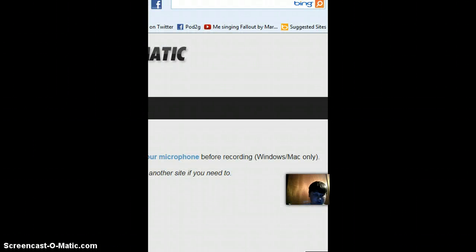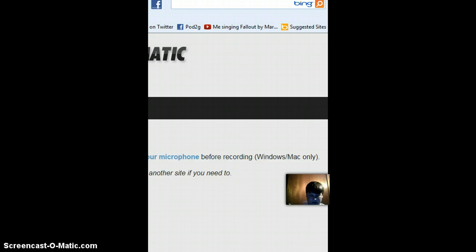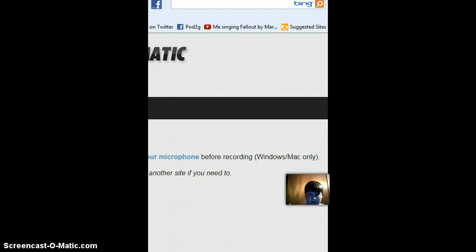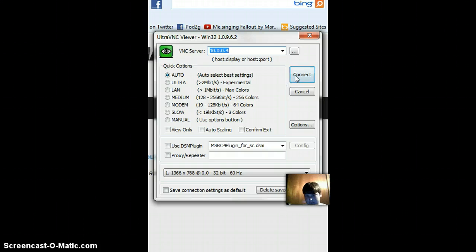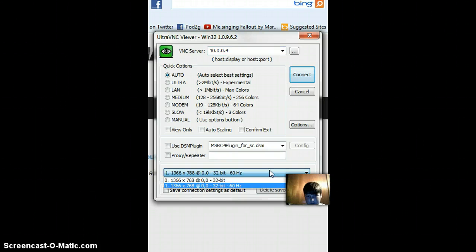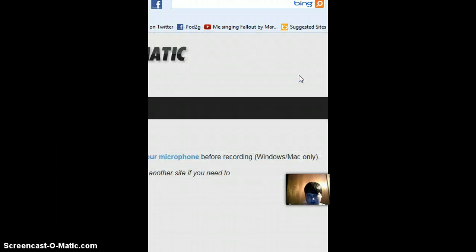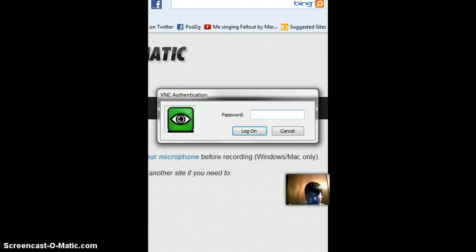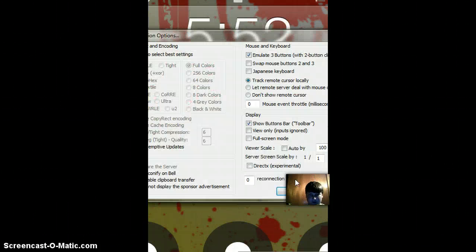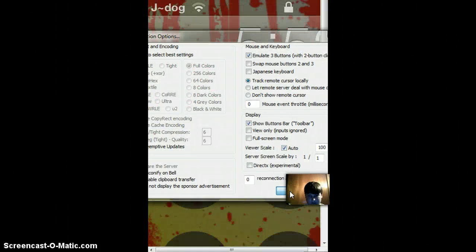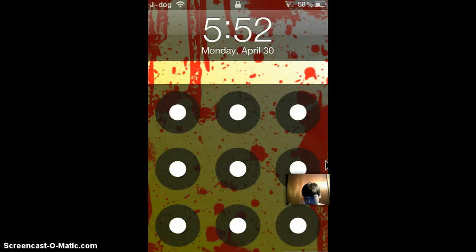Alright, so it's just respringing, so I'll go ahead and open up Ultra VNC again to view my iPod. And how are we doing? It's done respringing. Connect. Password. Hold on, let me fix this. And here it is.